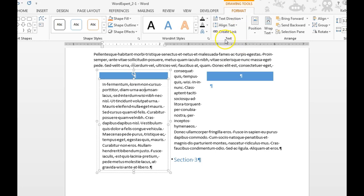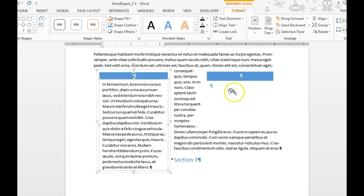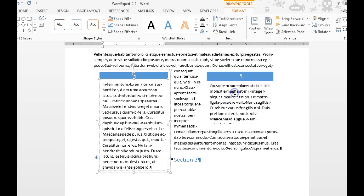In the Text group, choose the Create Link button. Then come down here—it's got a tilted bucket icon—and click on the text box you want the text to flow into.